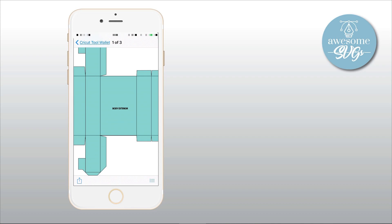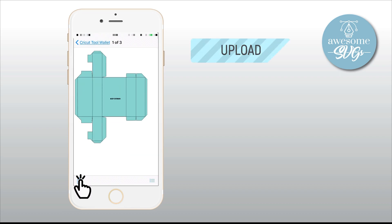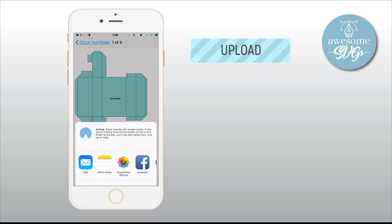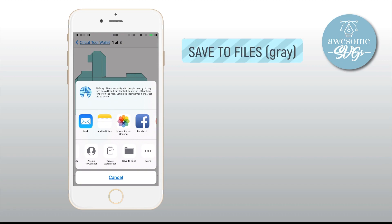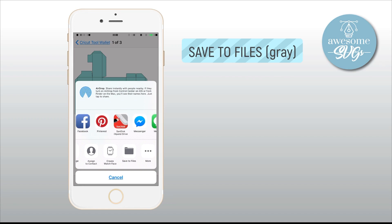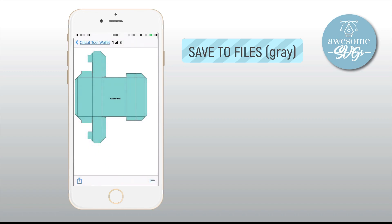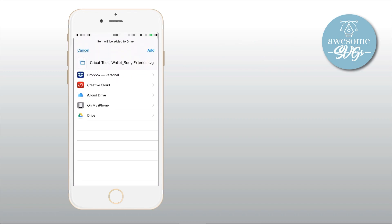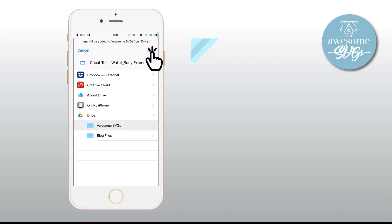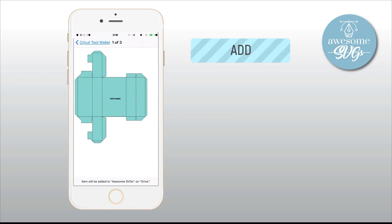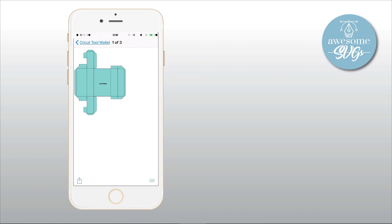And next, tap the bottom left icon with the arrow pointing up. And when the next menu pops up, swipe at the bottom row to the left and tap Save to Files. Again, ignore the top row. Any of the options in color won't work. Believe me, I've tried them all. Once you select Save to Files option, go to Drive, next AwesomeSVGs folder and tap Add on the top right. And there you go. Your first SVG file has been decompressed and saved to your Drive folder.